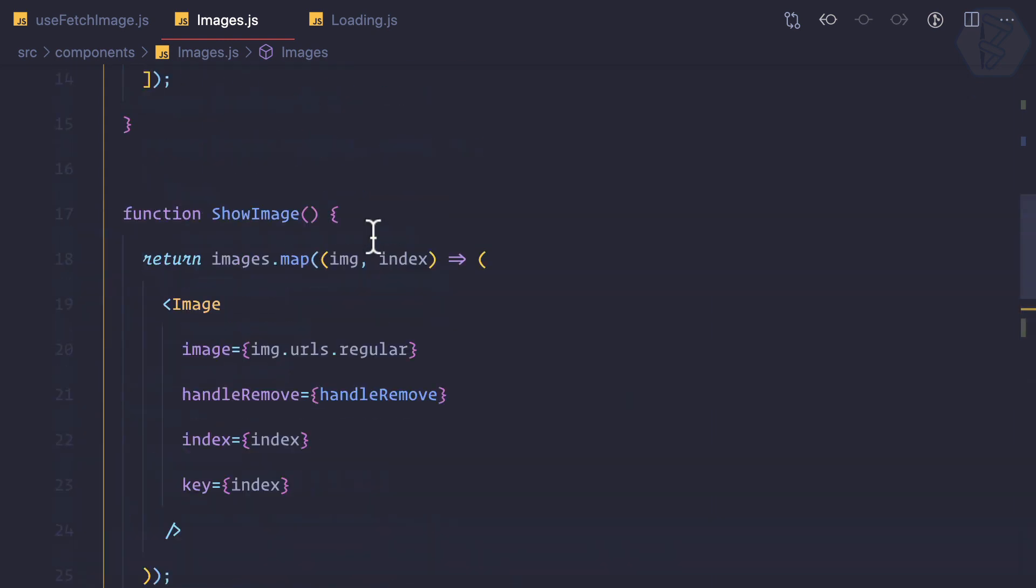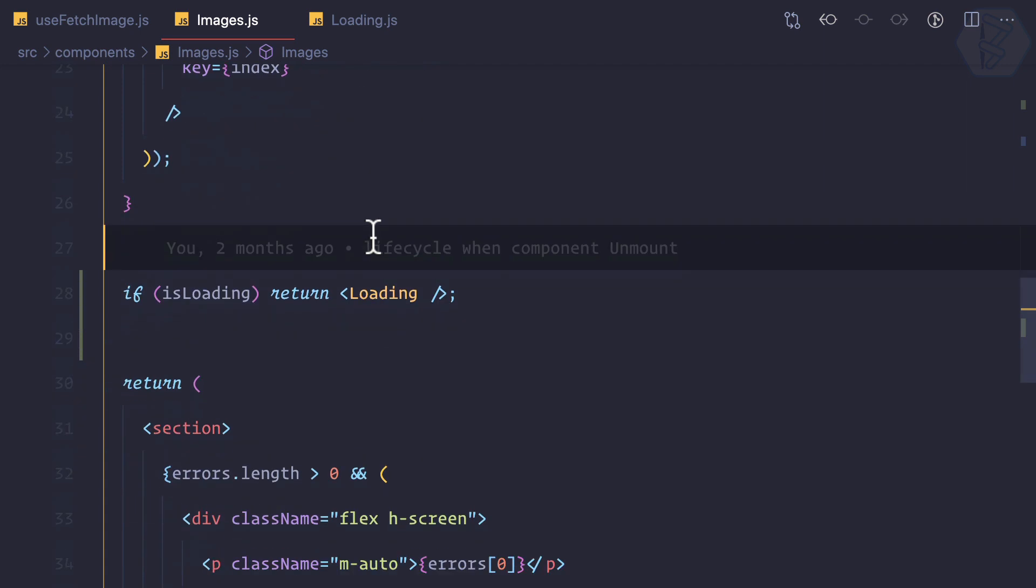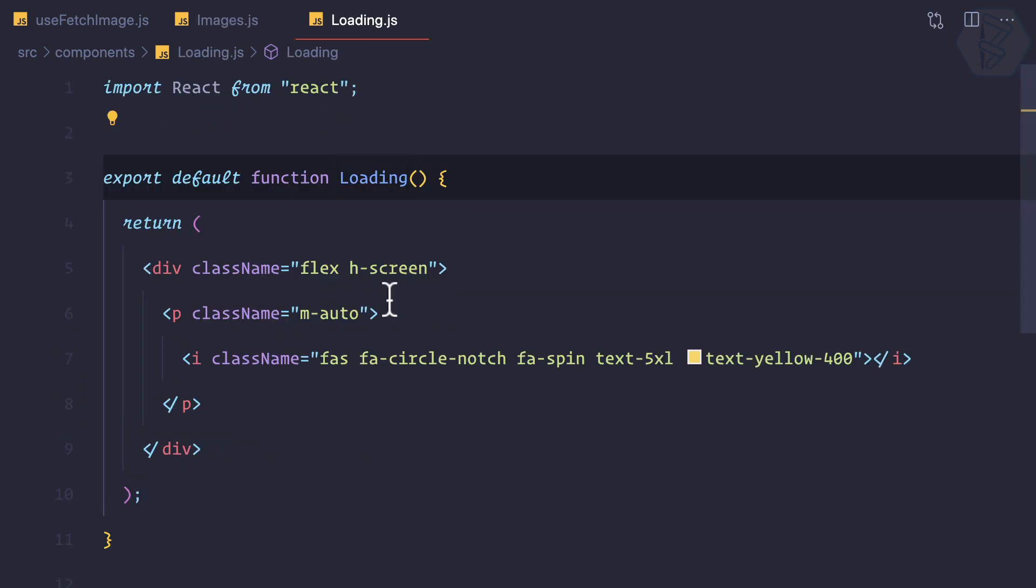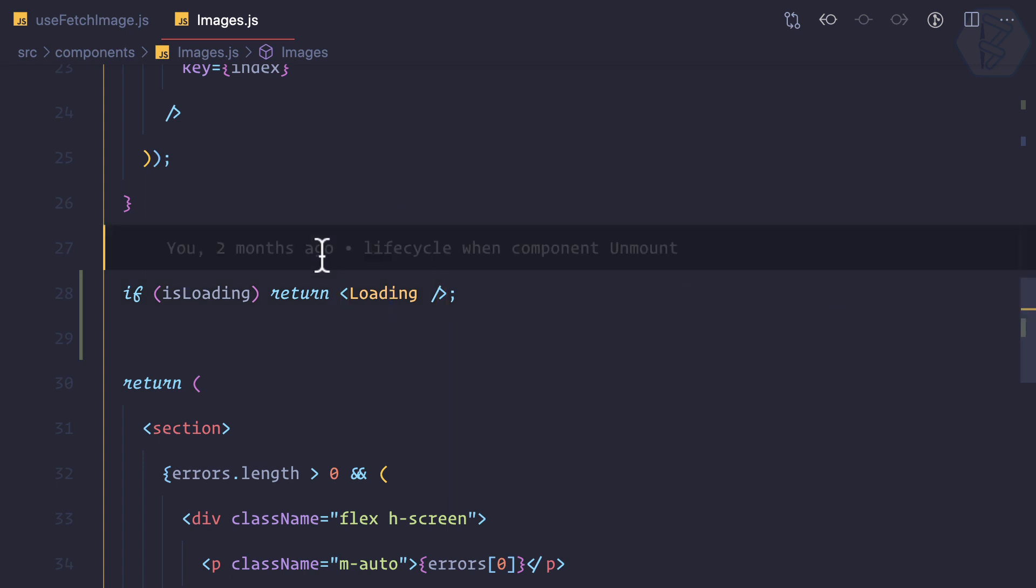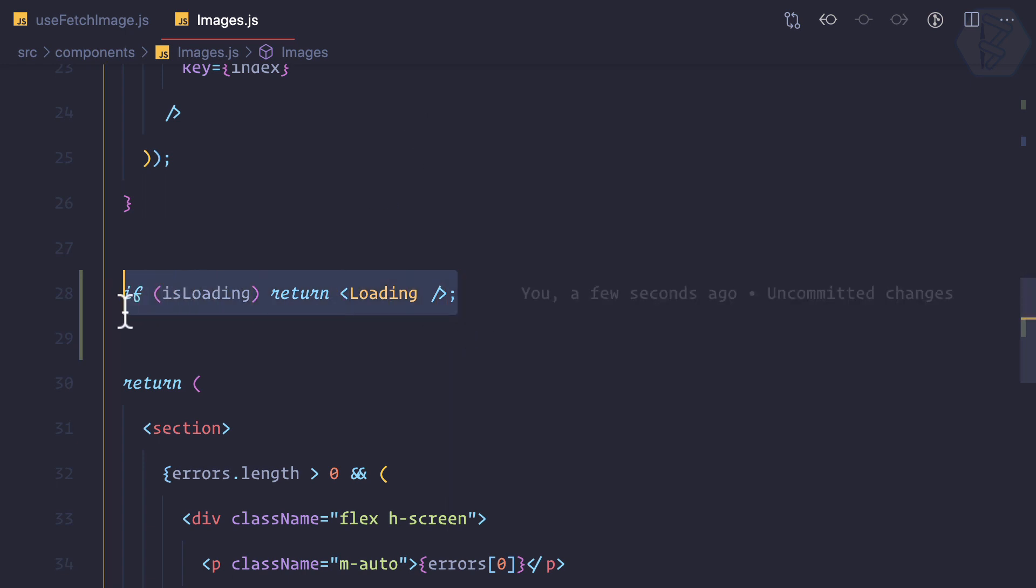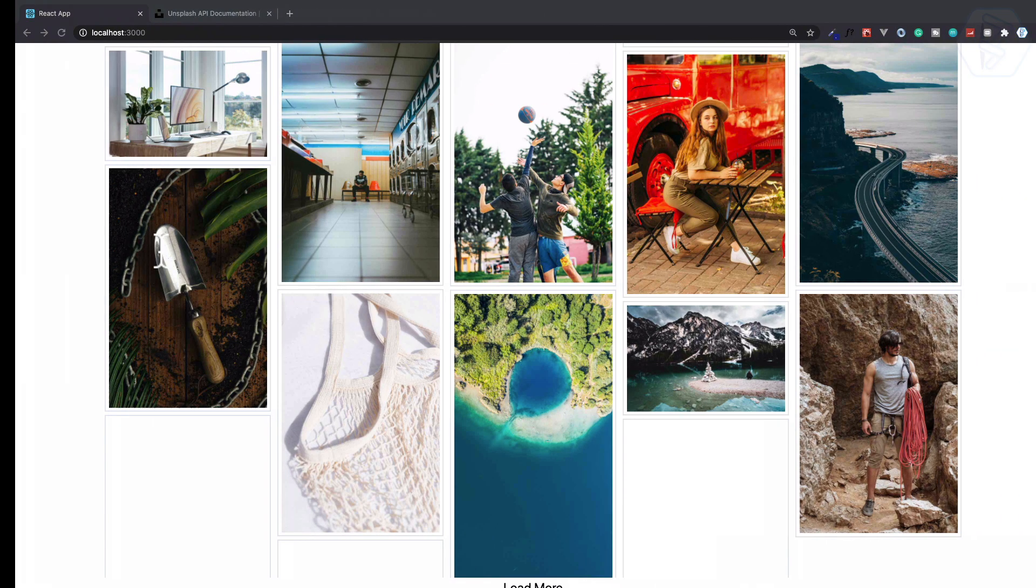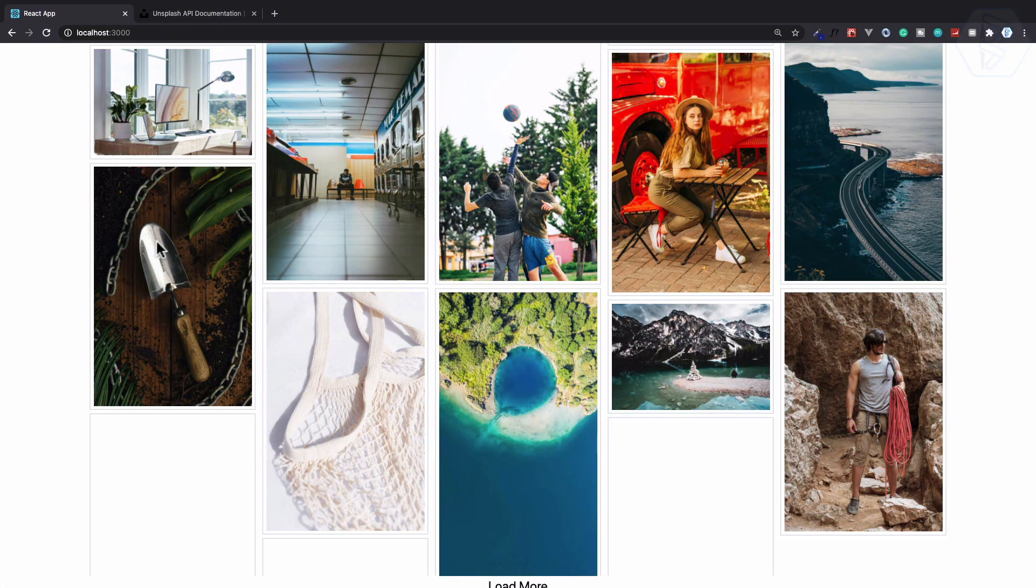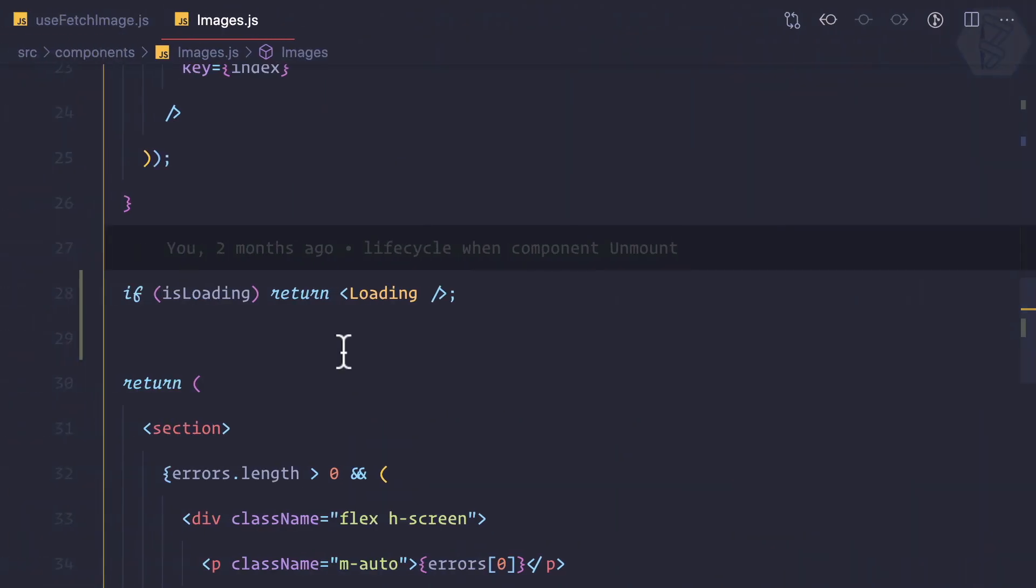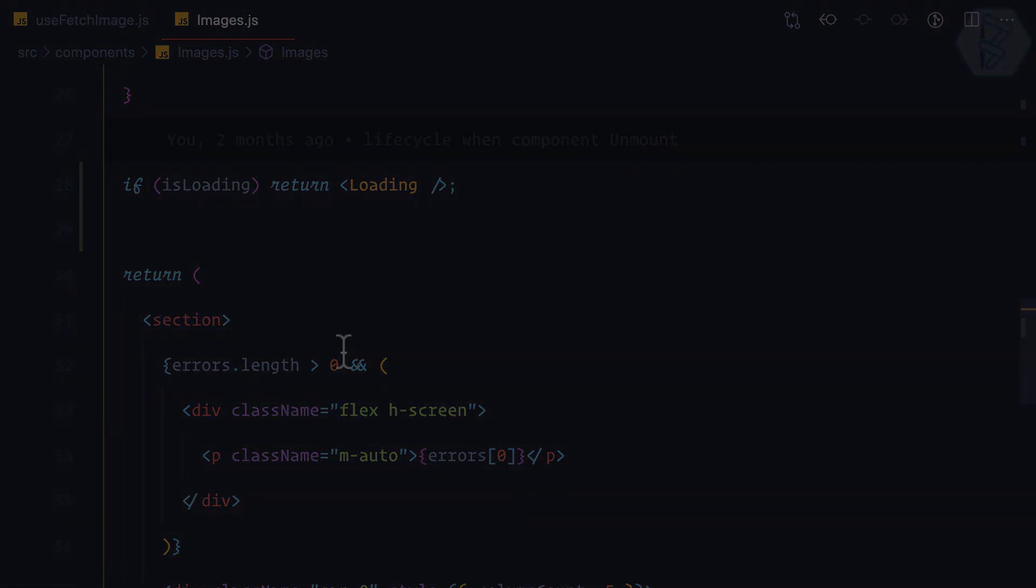You can see it's super super clean. If loading is true, return loading. We don't have to care about what loading means. If we want we can take a look here in this component. That's the power of refactoring and that's the power of clean code. This is how you write clean code. So once again, everything is working absolutely fine.